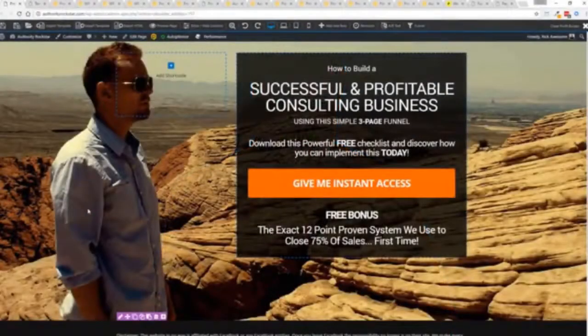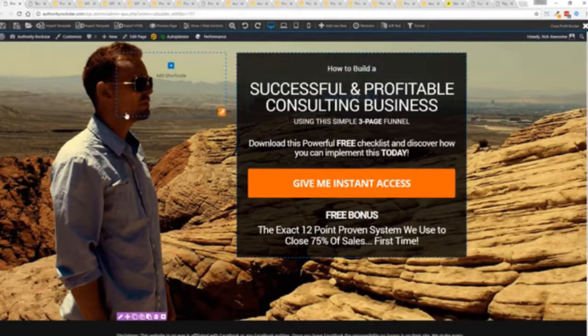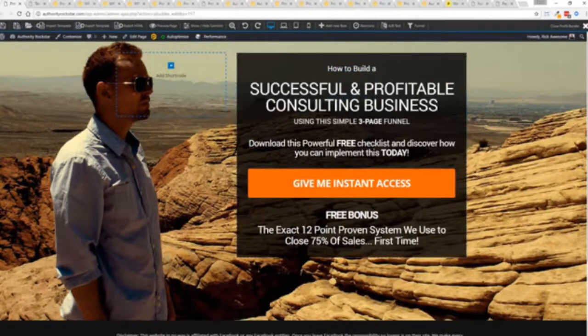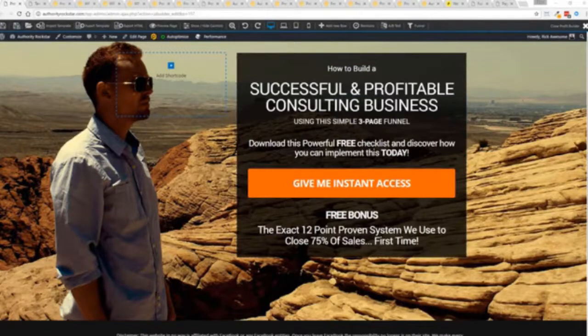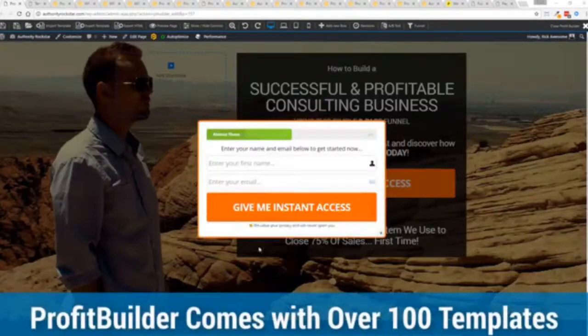I'm going to give you a full walkthrough of the Profit Builder system. You can see we got an opt-in page here that we just loaded in and I want to show you how easy it is to customize something like this. This is one of the hundred plus templates that we have.